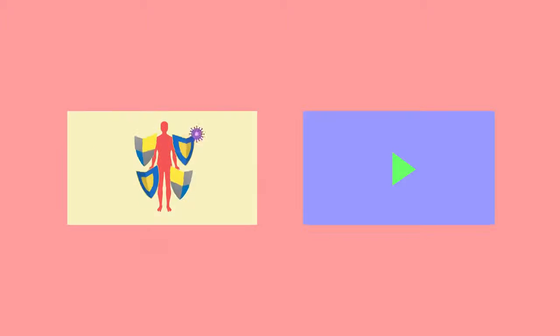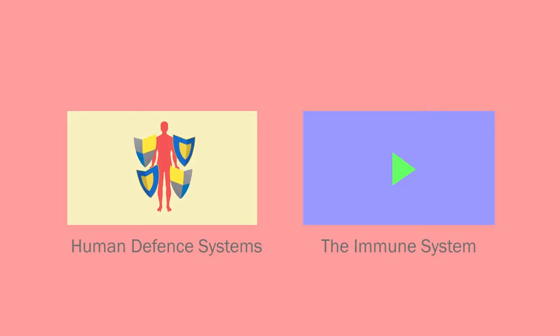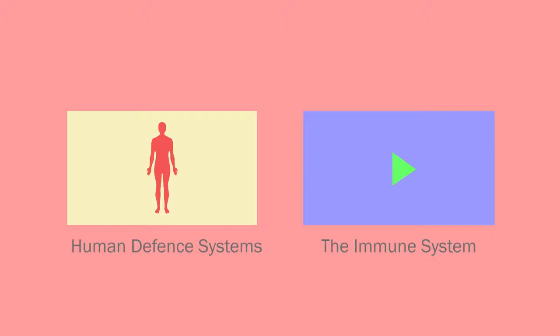You will learn more about white blood cells when learning about disease and how our body defends itself against pathogens.